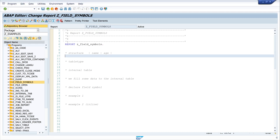In my example today I will declare a structure, create a table type, then declare an internal table with the new table type, and fill some data into the internal table. Then we declare the field symbol. So let's start with the structure.